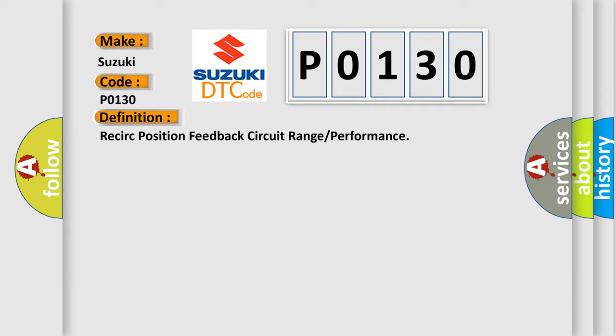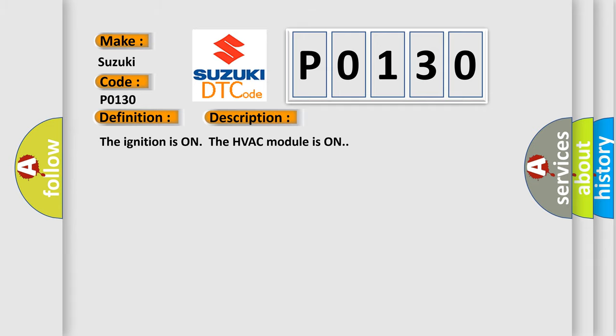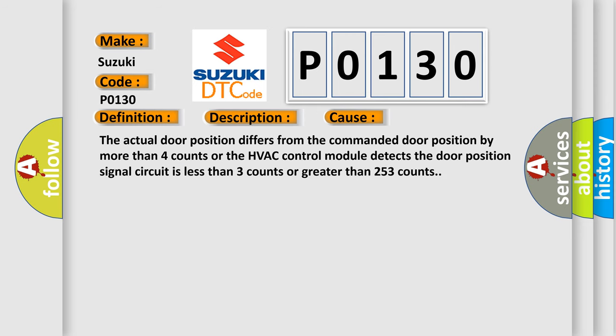And now this is a short description of this DTC code. The ignition is on and the HVAC module is on. This diagnostic error occurs most often in these cases: The actual door position differs from the commanded door position by more than four counts, or the HVAC control module detects the door position signal circuit is less than three counts or greater than 253 counts.